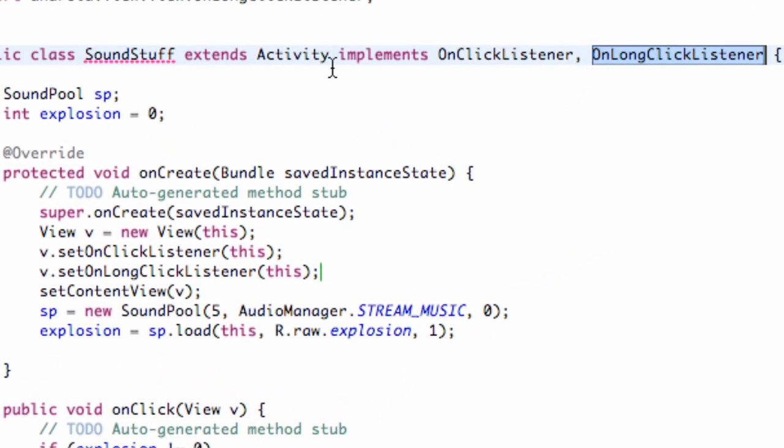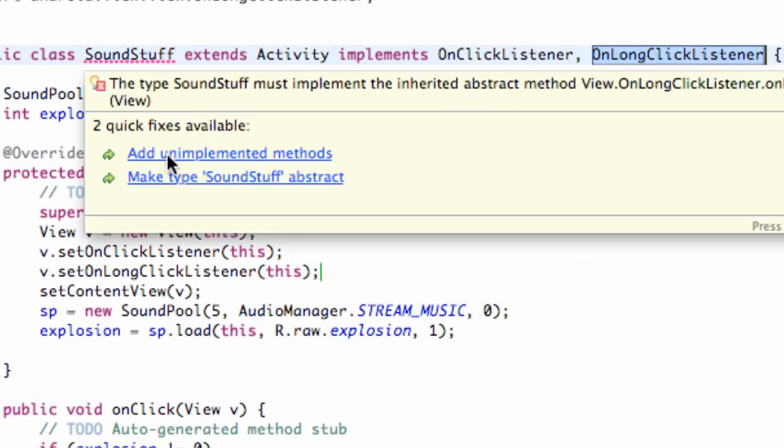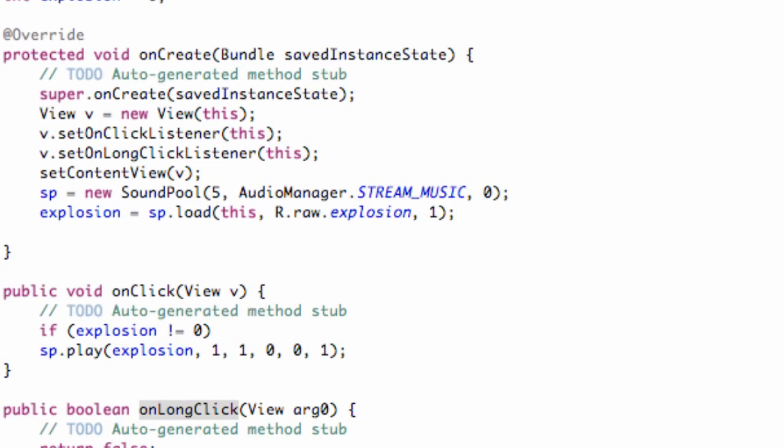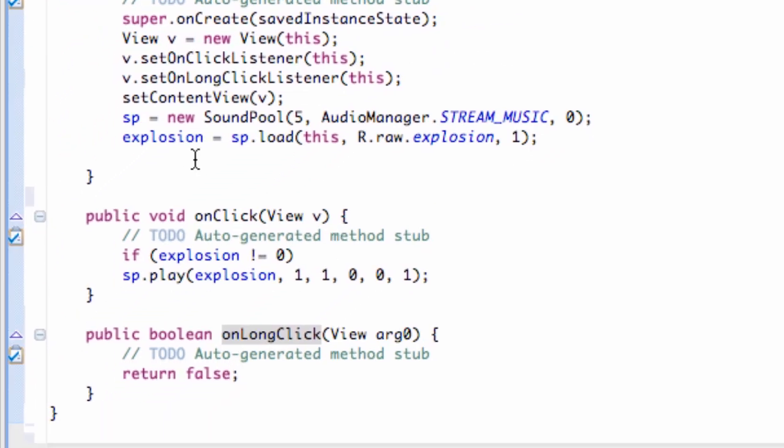So again, it just puts a comma on long click listener, and then we're just going to say add unimplemented methods and down here is our on long click listener.